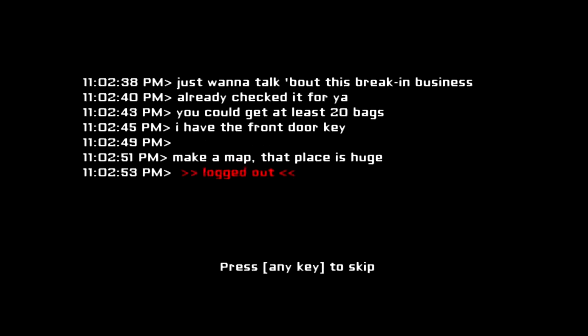Should we read this? Just want to talk about this breaking business. I already checked it for you. You could get at least 20 bags. I found a front door key, anything else? A map. The place is huge. Logged out.